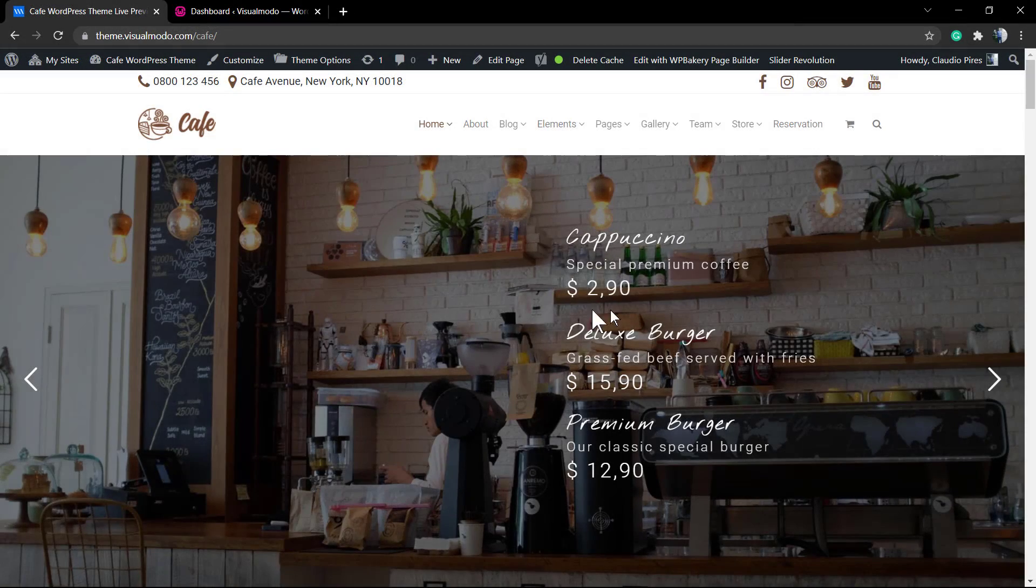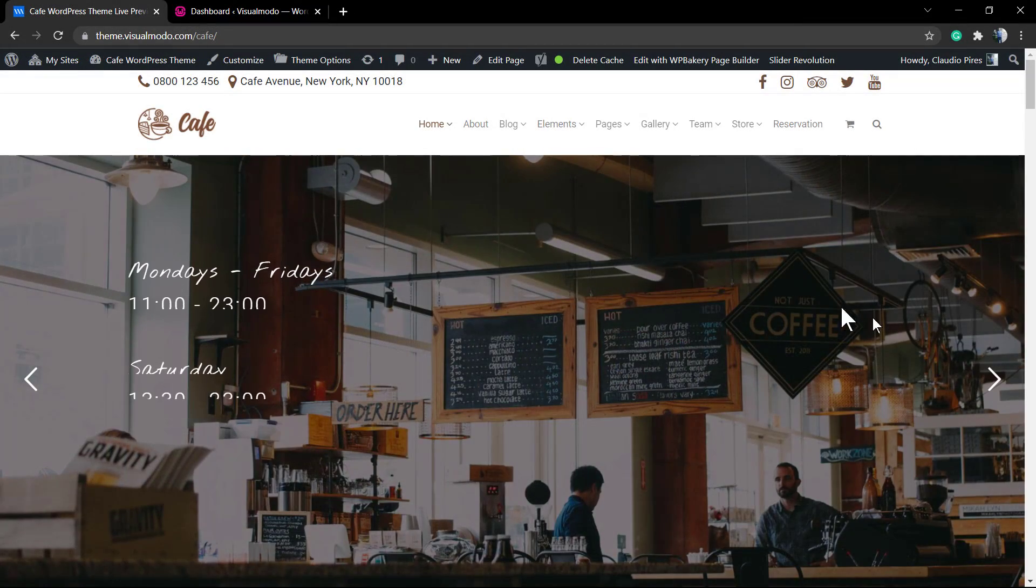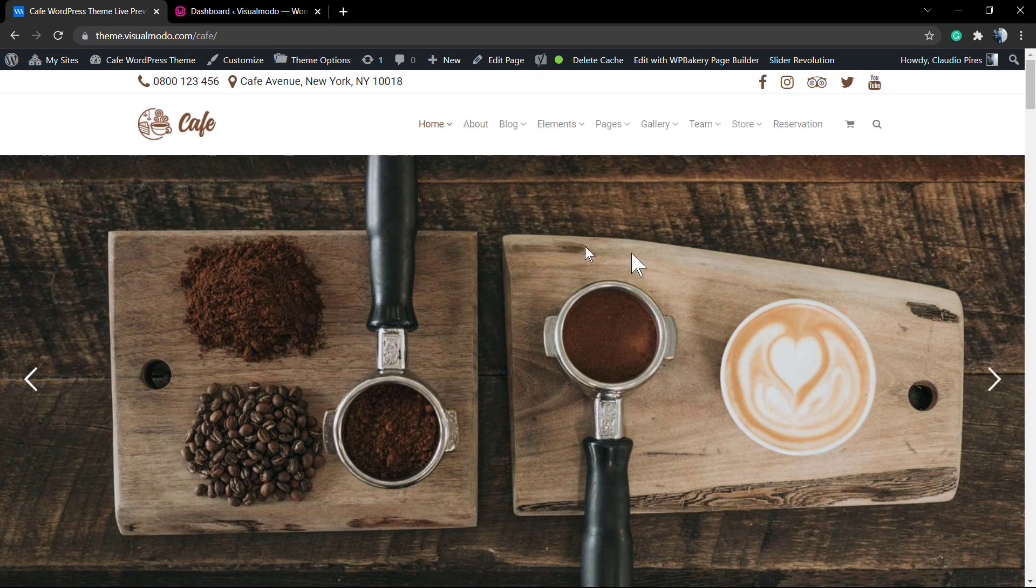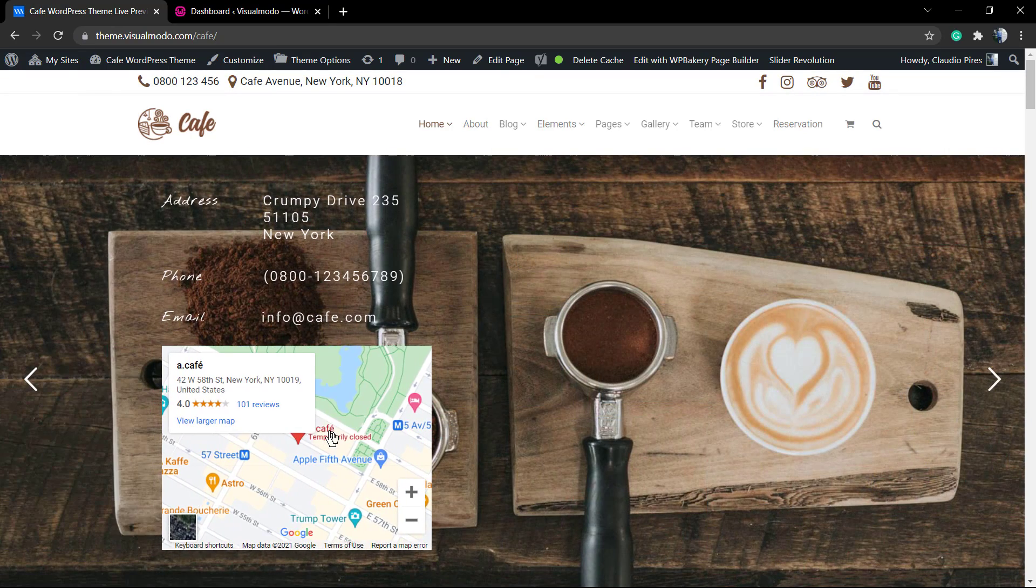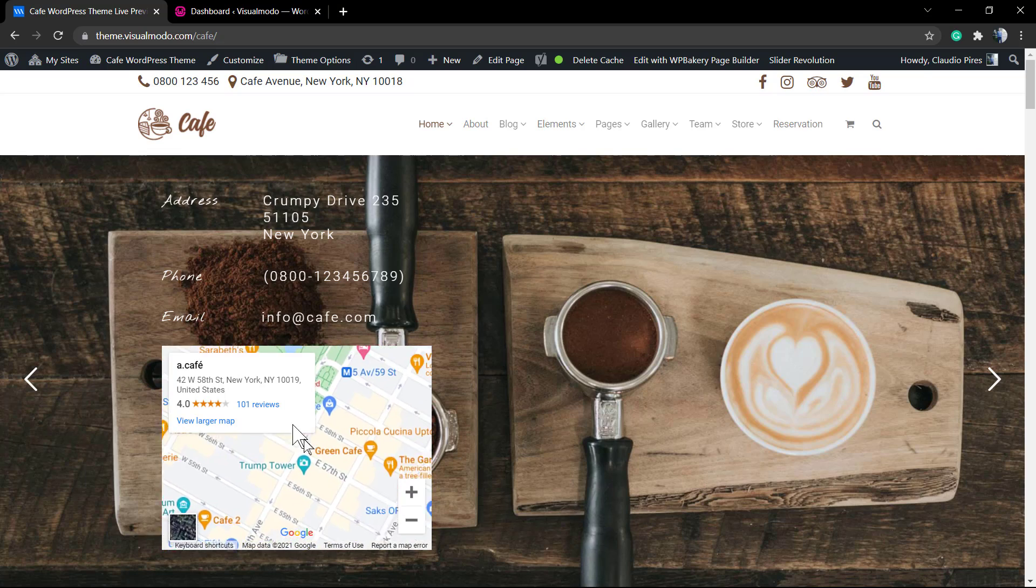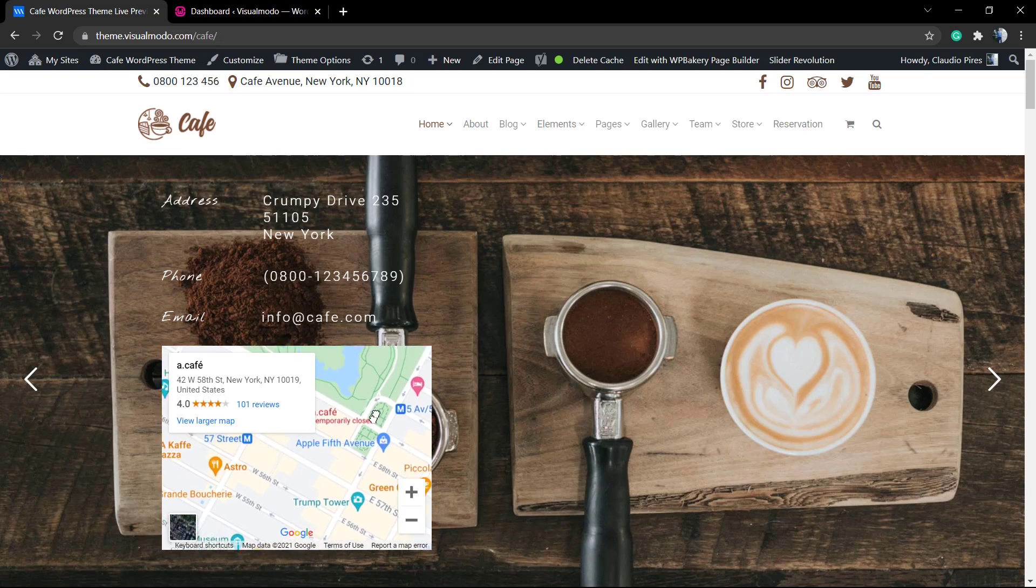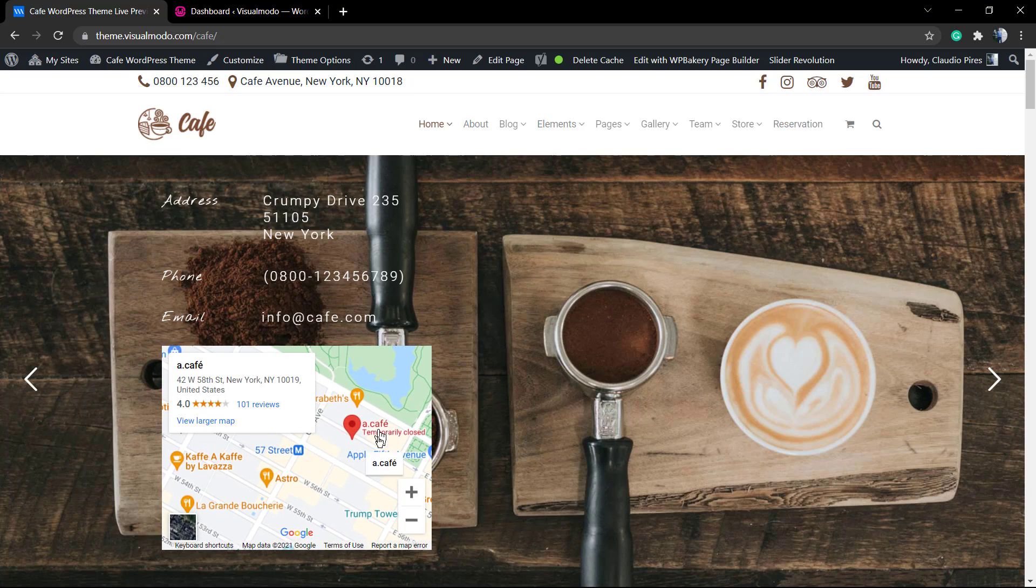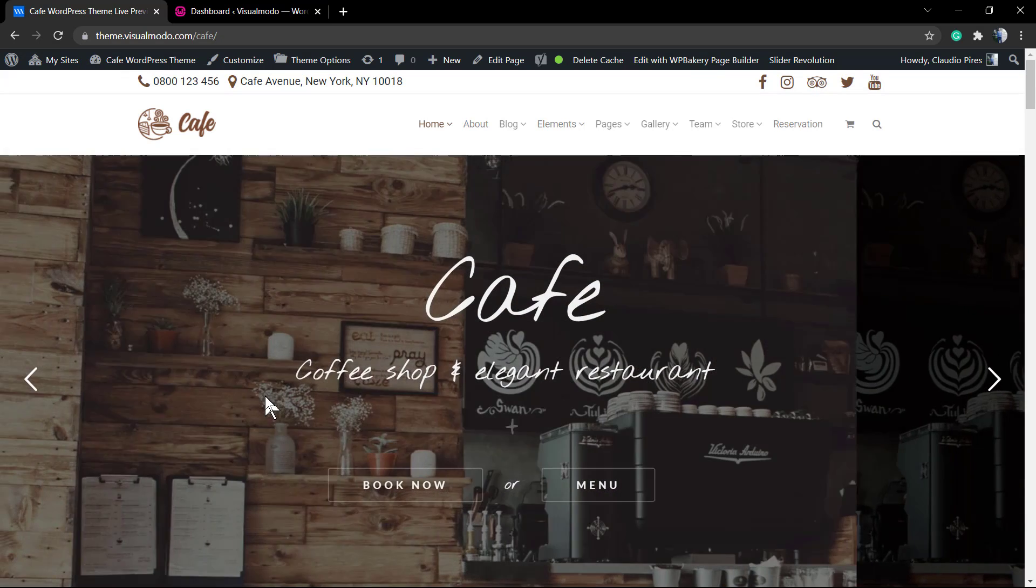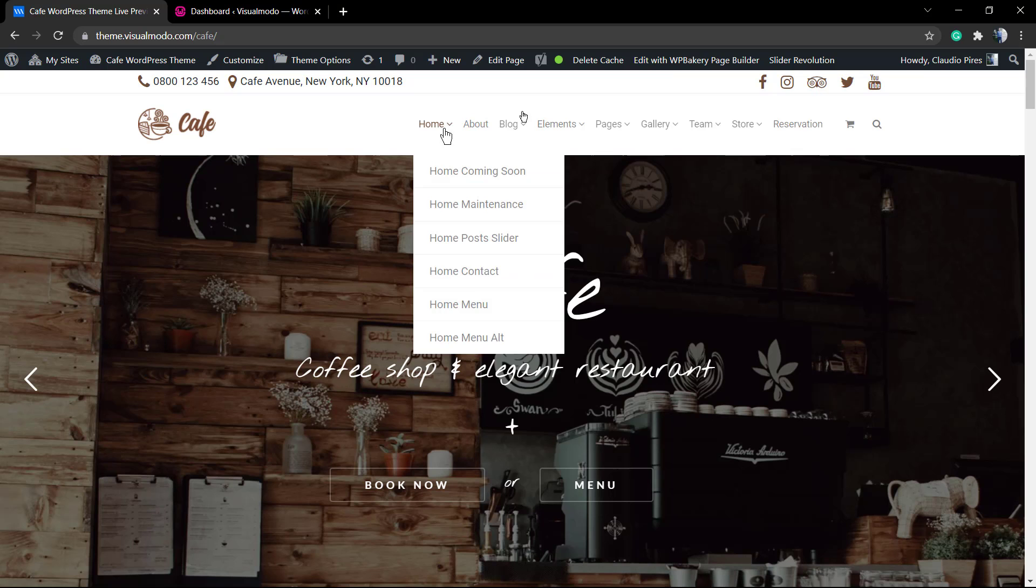What's up guys, here's Claudio from Visual Moodle WordPress Teams. In today's video you're going to learn how to embed Google Maps generated map content into your Revolution Slider WordPress plugin slideshow, like this one present on our Coffee WordPress theme from Visual Moodle.